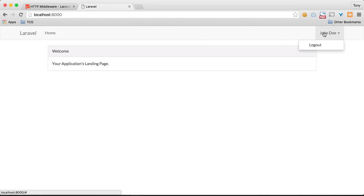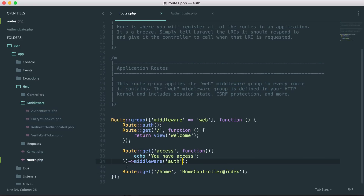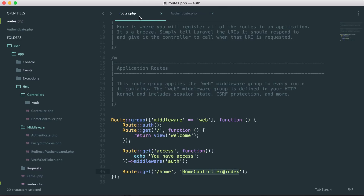Let's log out again and try to access that route — it redirects us back to the login page. That is one basic form of middleware: authentication middleware, which comes with Laravel by default as part of its authentication scaffold. You may have also noticed we cannot access the home route when not logged in. If we look at routes.php the auth middleware isn't explicitly listed there — that's because it's added inside the controller. In HomeController under app/HTTP/controllers, middleware is added to the constructor: 'this->middleware(auth)', so it runs for any method hit inside that controller.